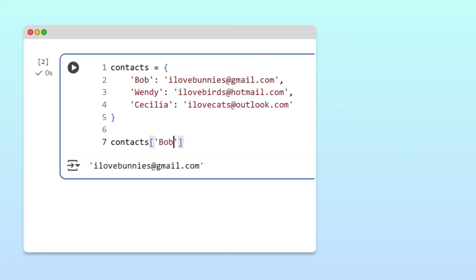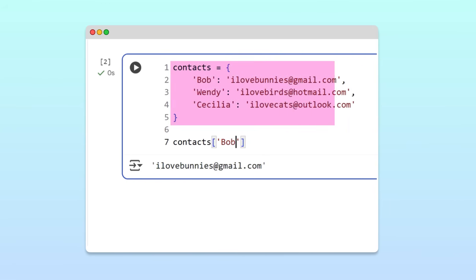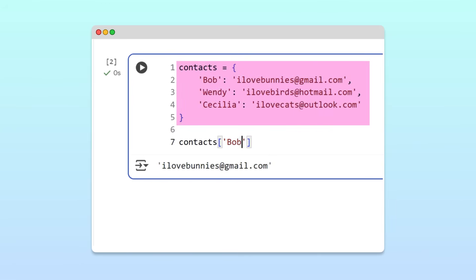Awesome, now you know how to create dictionaries and access values using keys. But as you might know, dictionaries are not the only way we can organize collections of items in Python.